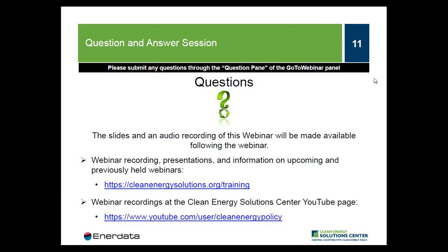Thank you, Karine and Bruno, for the presentations. Now we will move on to questions from the audience. Before we do, I just want to remind the audience that if you have any questions for the panelists, you can submit those through the question pane in the GoToWebinar tool. The first question goes back to Bruno's presentation: you presented on EU legislation and regulation on hard renovation solutions such as thermal insulation and heating systems. Are there any other drivers that could help decrease the energy consumption of existing buildings, and what are their potentials?